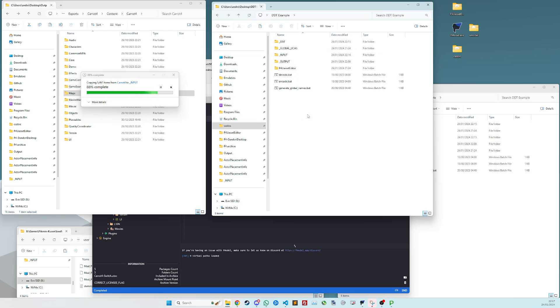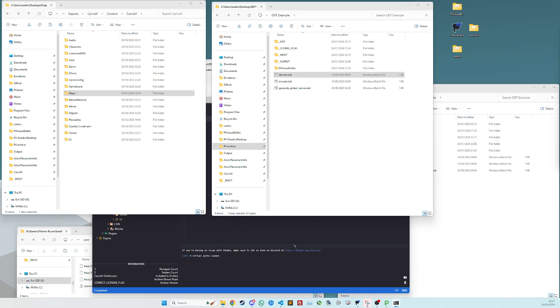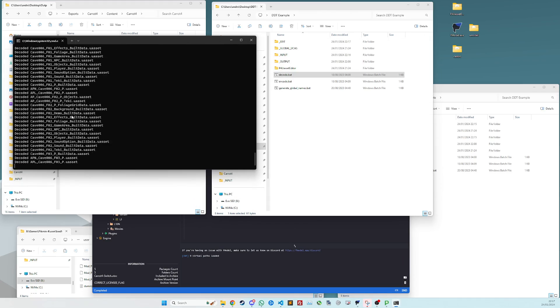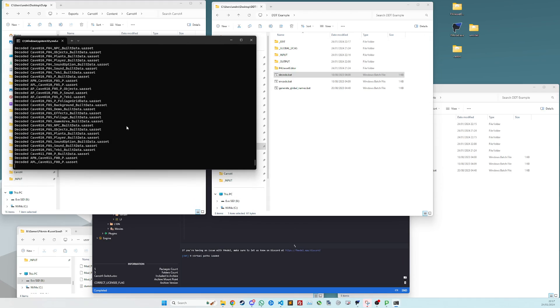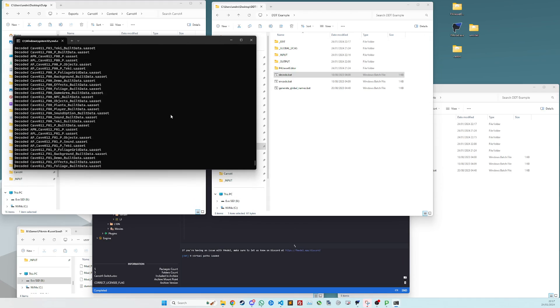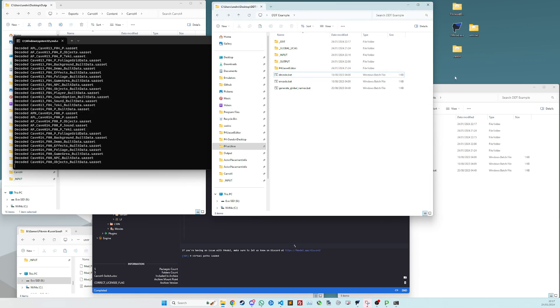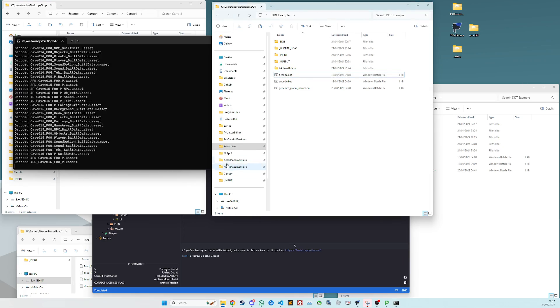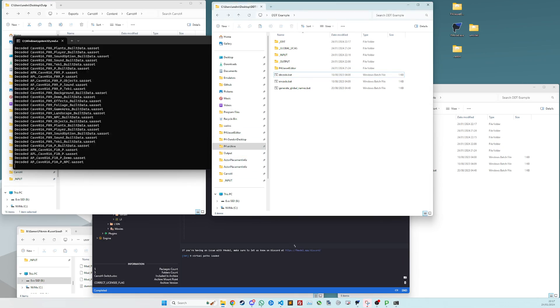And once that is done, you want to run decode.bat, which is going to chug through all of the maps in the game. So it's going to take a lot of time. So you might say, why can't we just export them as JSON?